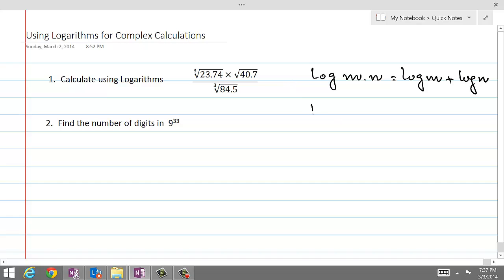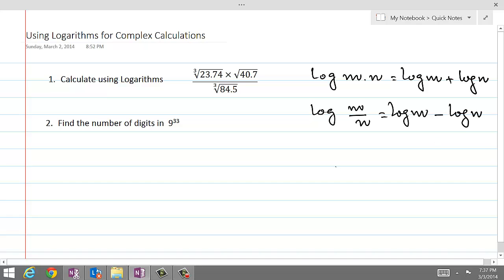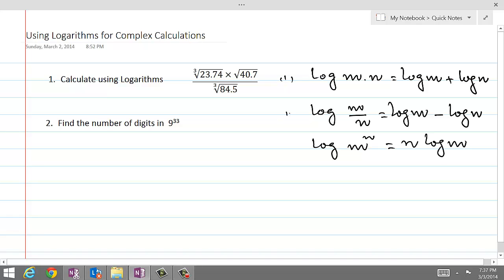The second law is: log of m over n is equal to log of m minus log of n. And the third law can be written as log of m to a power. This is the first law, this is the second law, and this will be the third law. I will be referring to these laws over and over again.